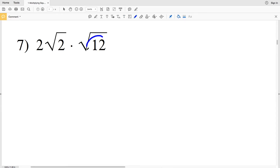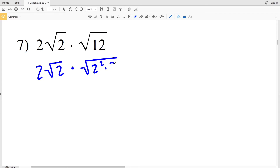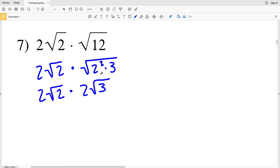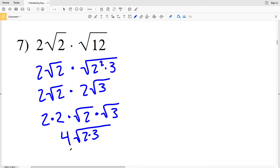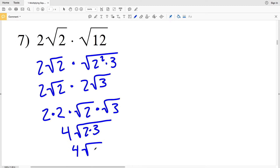For number 7, I'll start by simplifying the square root of 12. We have 2 times the square root of 2, and we multiply that by the square root of 2 squared times 3, giving 2 times the square root of 2 times 2 times the square root of 3. Reordering, that's 2 times 2 times the square root of 2 times the square root of 3. So 2 times 2 is 4, and the square root of 2 times the square root of 3 is the square root of 6, giving a final answer of 4 times the square root of 6.